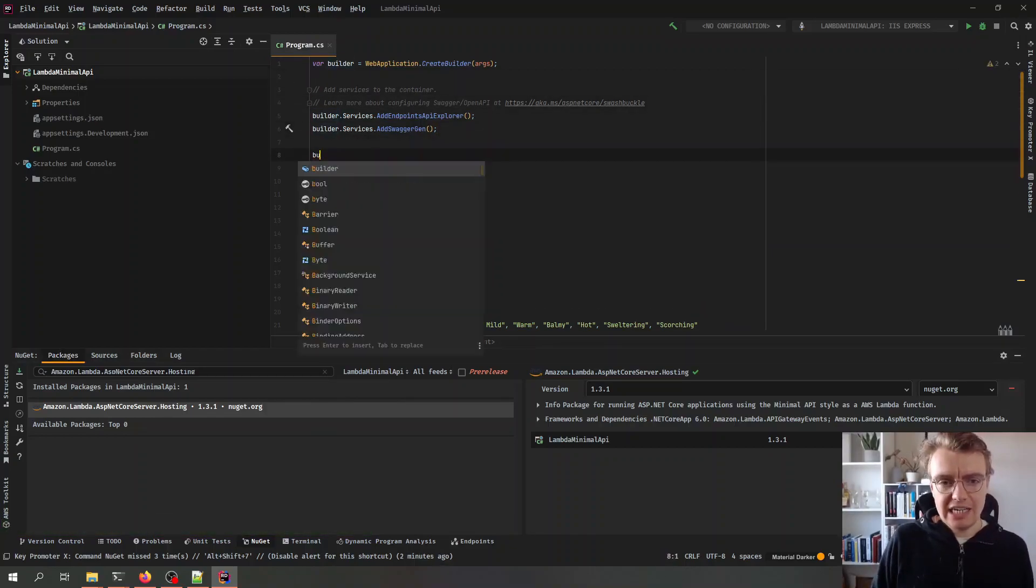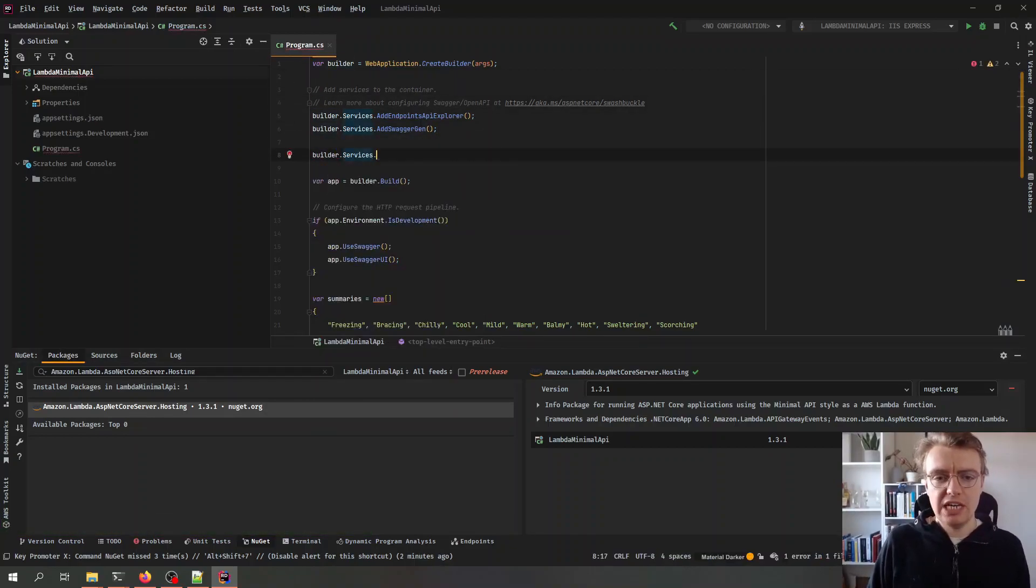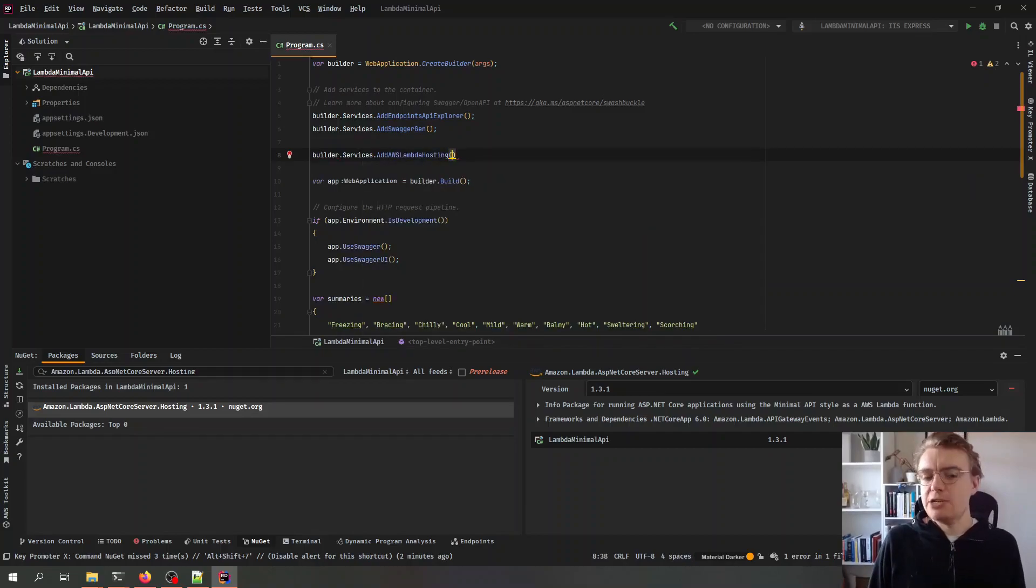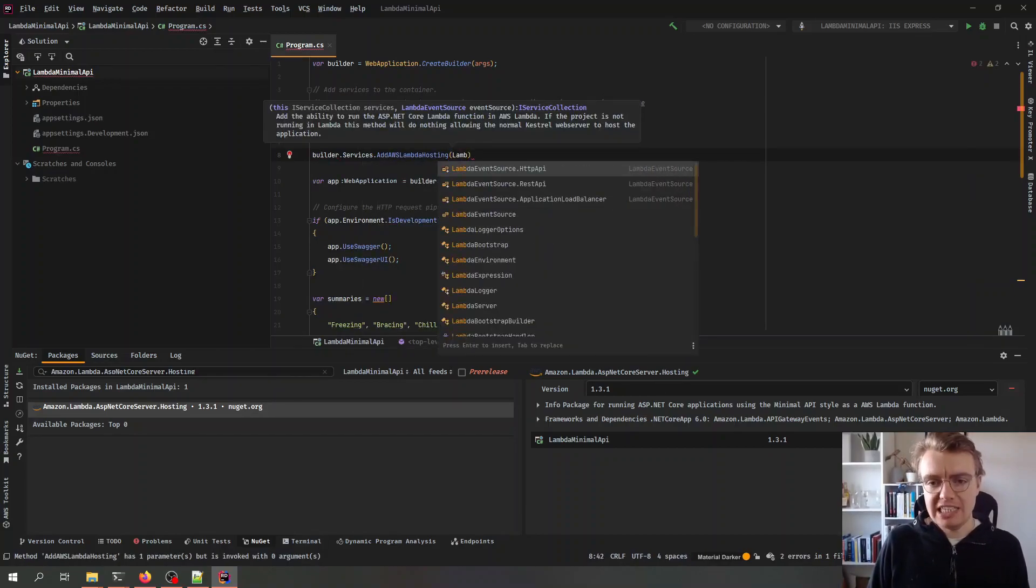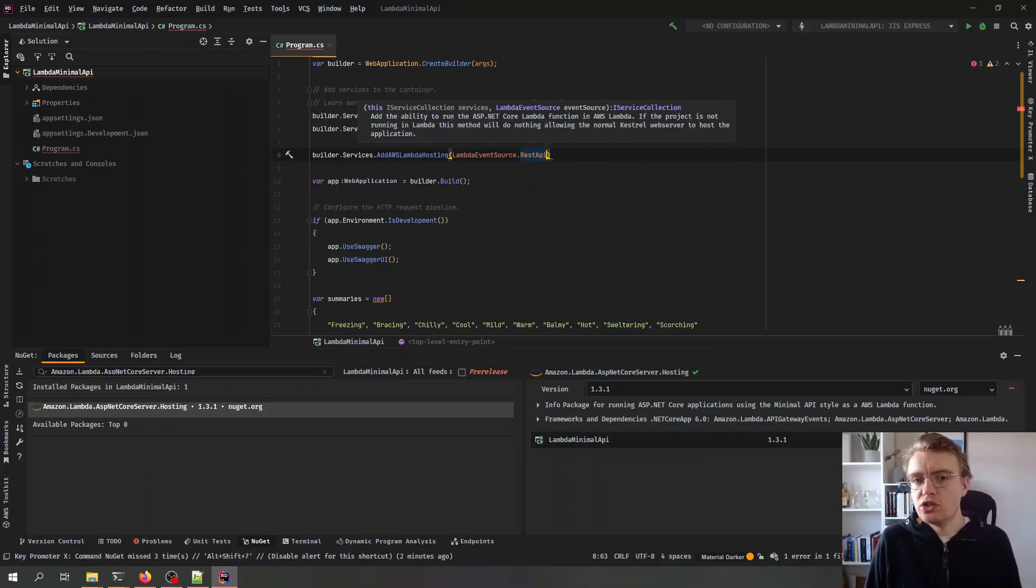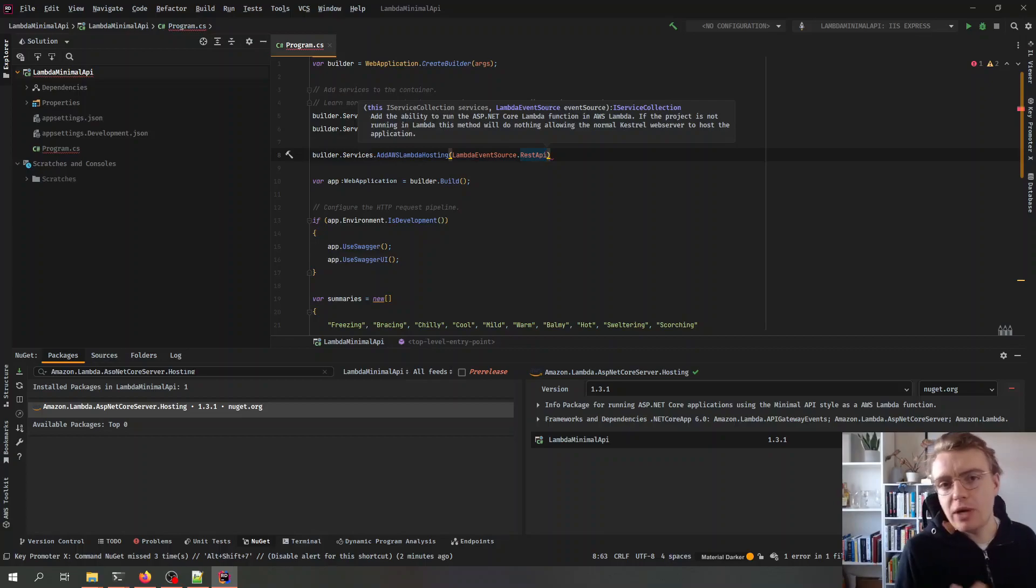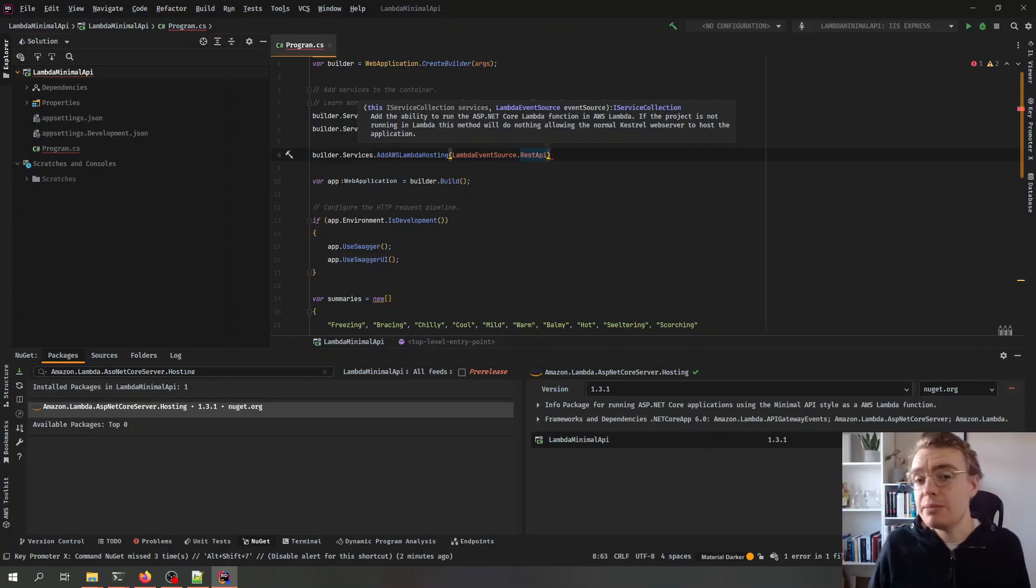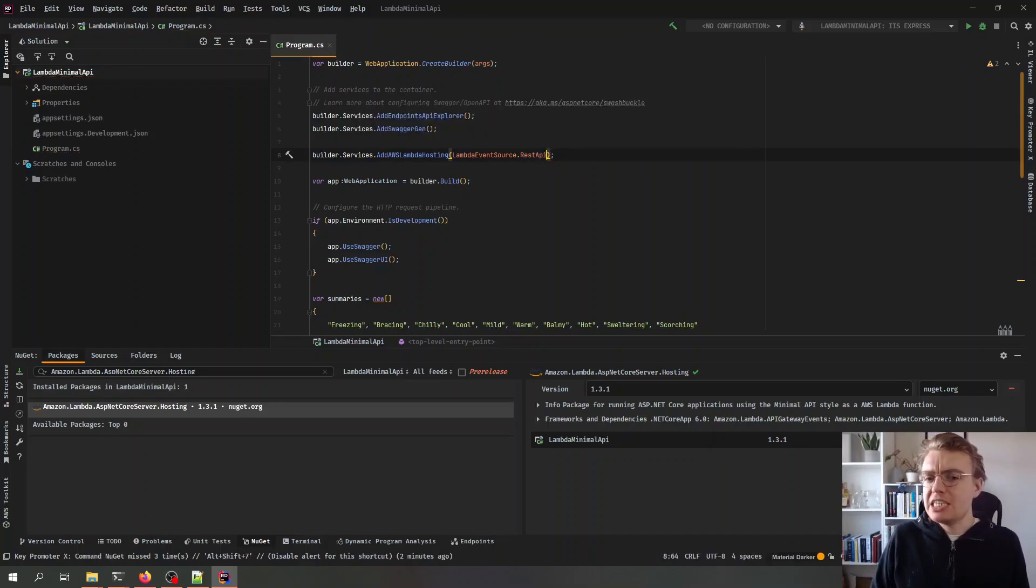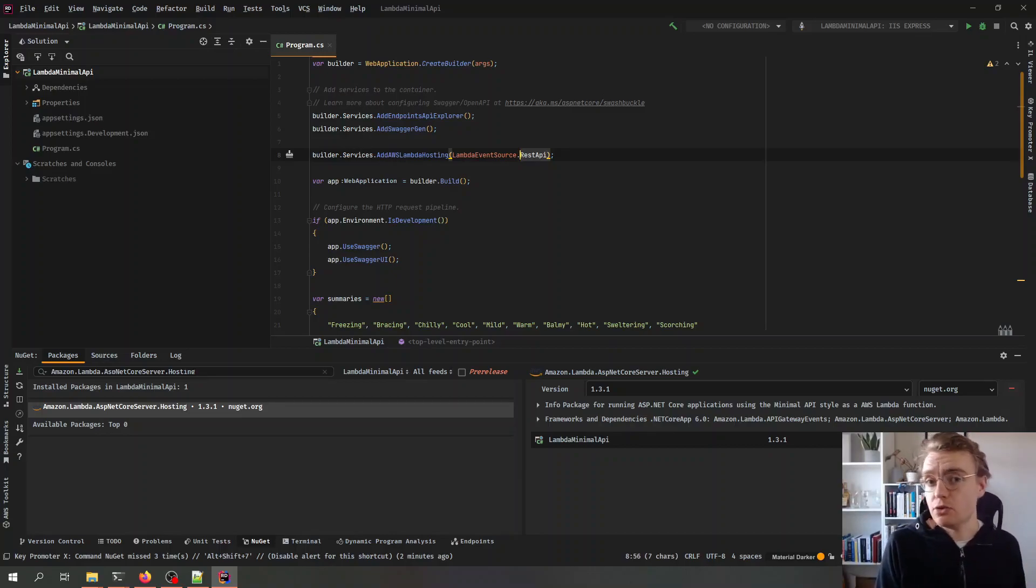So to do that I just need to add an additional line of code here and I want to add AWS Lambda hosting and then all I need to pass in is my event source, that is what I'm going to put in front of AWS Lambda whether that be an API gateway HTTP API or a REST API or maybe even an application load balancer. Now the reason that needs to be specified is of course the payload that comes into Lambda is different based on what is sourcing Lambda.